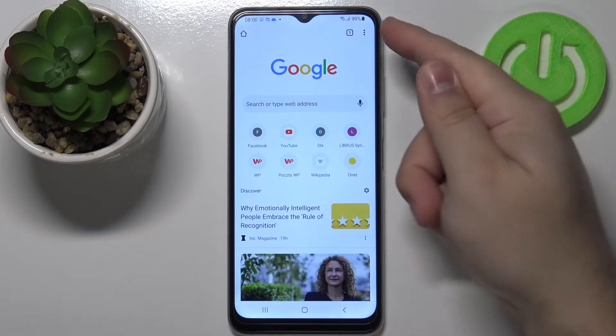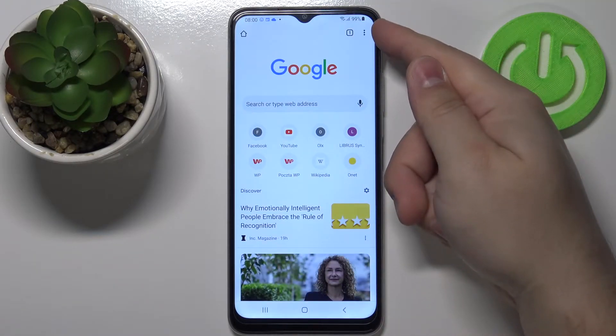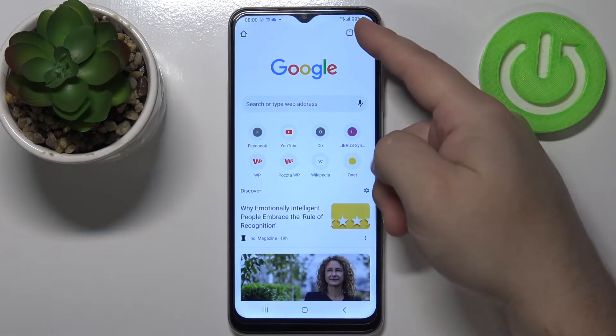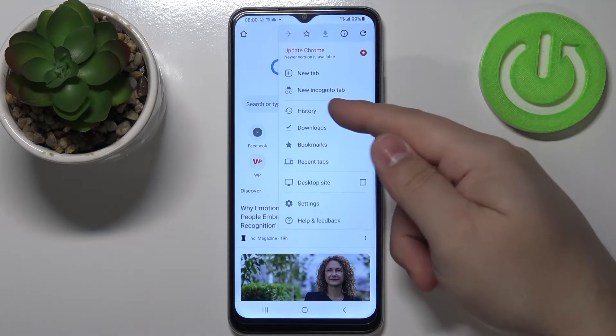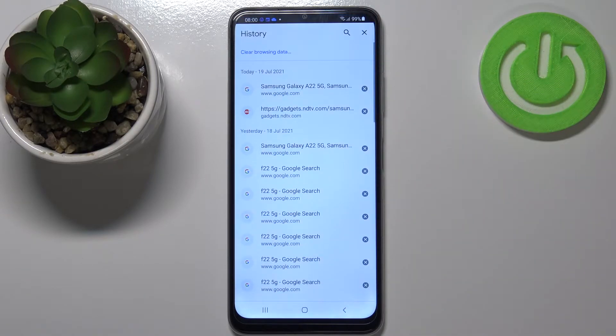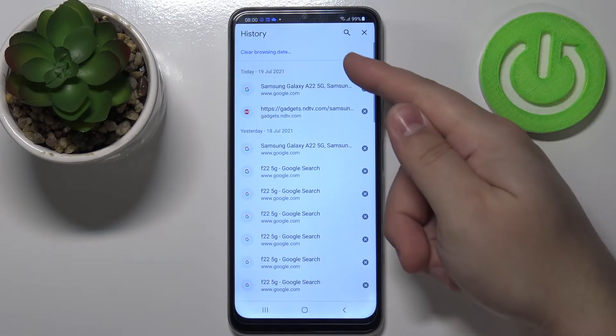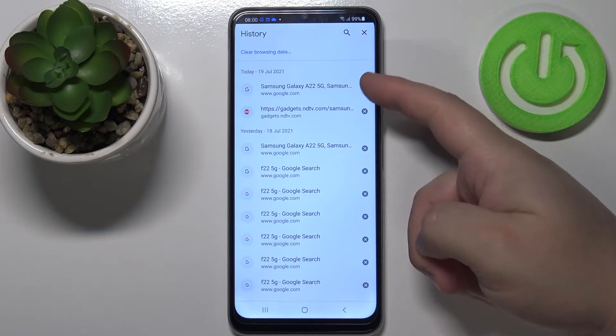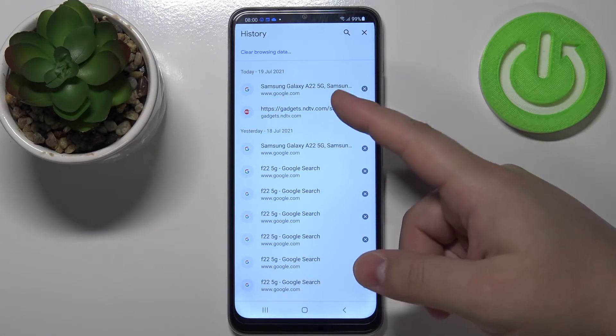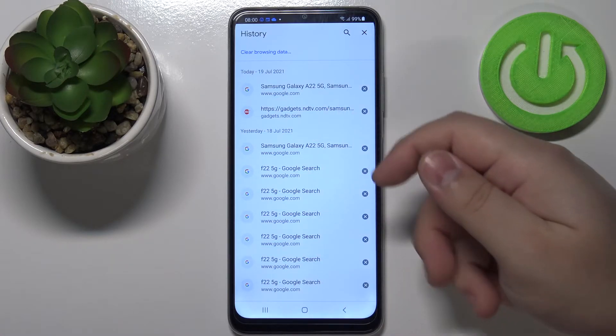In the browser I'm gonna tap on the more options icon right here to open the menu and select the history option, and right here we have the browsing history.